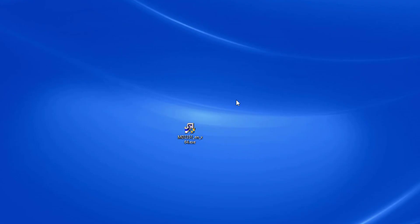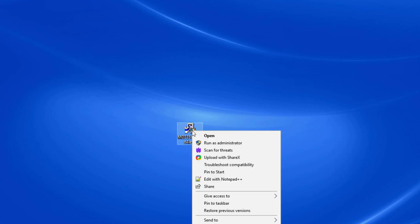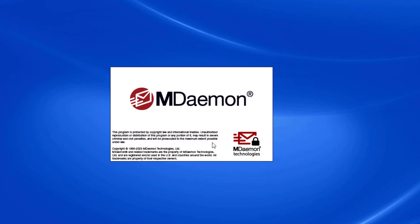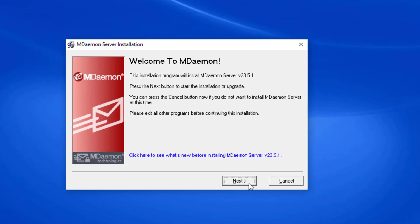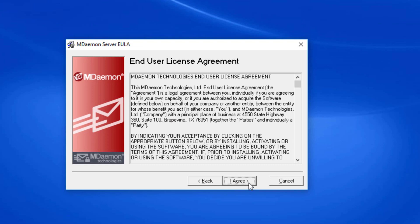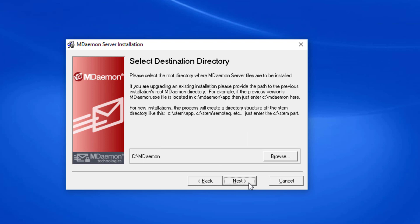Once you've downloaded the MDaemon installer file, right click on it and select Run as Administrator, and then follow the prompts on your screen. On the welcome screen, we'll simply click on Next. We'll click on I Agree on the End User License Agreement screen. Verify the destination directory where you would like to install MDaemon. The default location is inside the MDaemon folder placed inside the C drive. However, you can browse to a different location if you'd like to install MDaemon in a different path or on a different drive. Then click on Next.